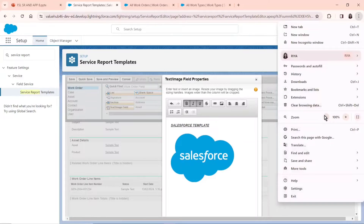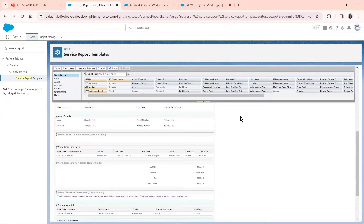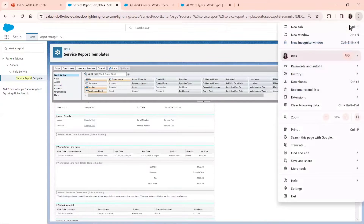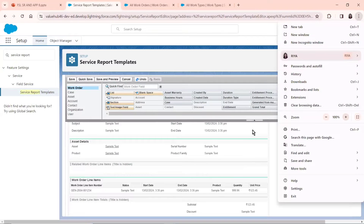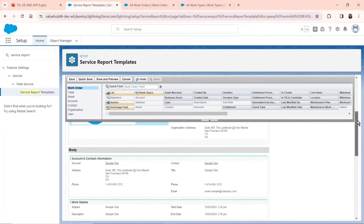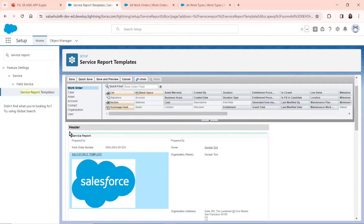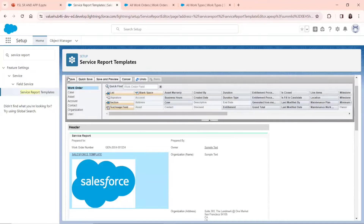I'll decrease the size just for now. We can go to the header area and see that it has already been saved. As you can see in the Salesforce header area, the 'Salesforce Template' text that we just wrote and the Salesforce logo that we just uploaded are both showing. So now that that's been done, I'll save the service report template.